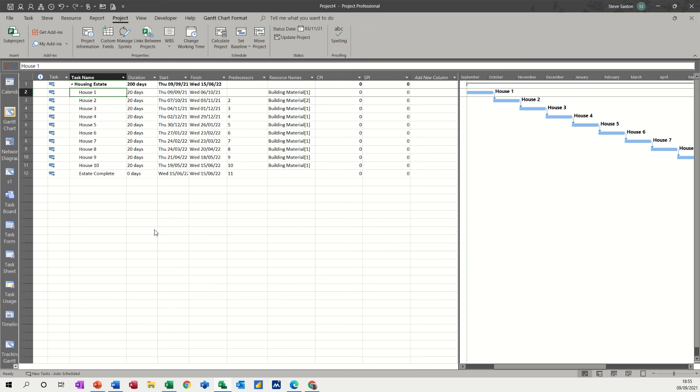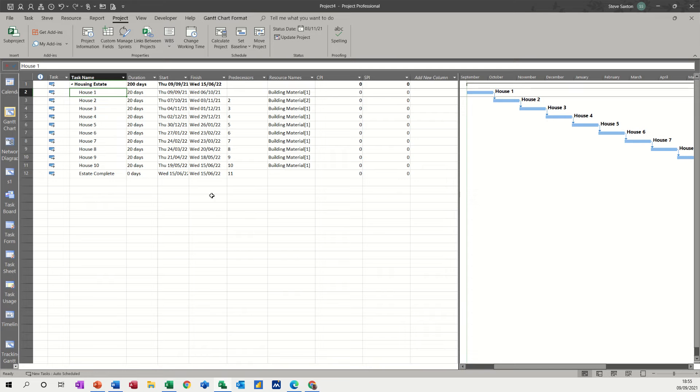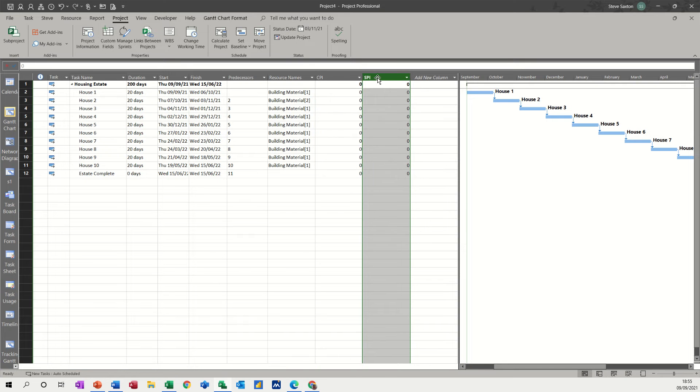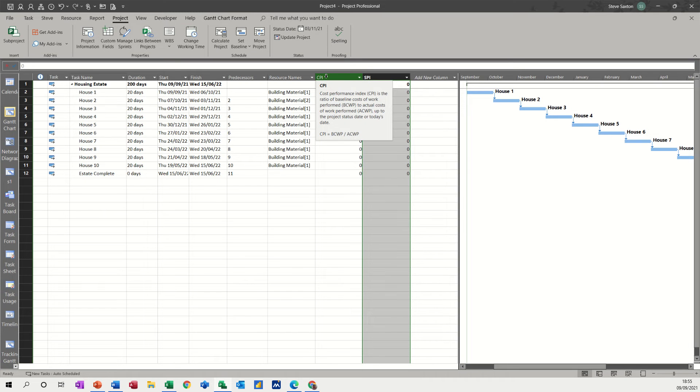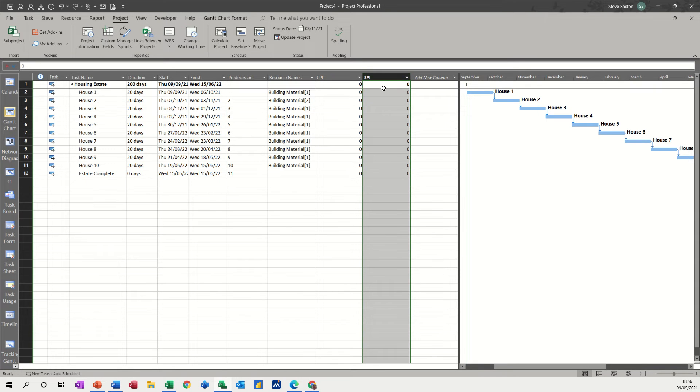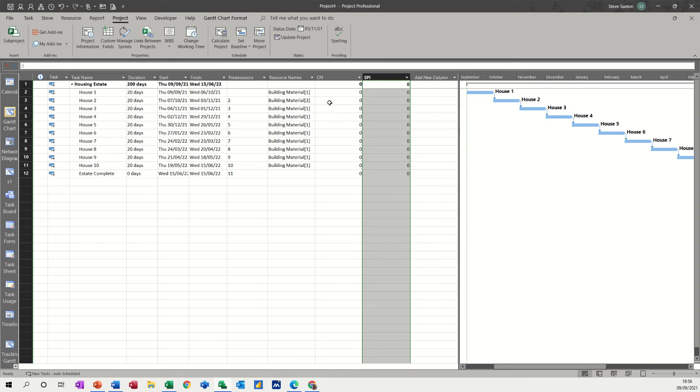Hi guys, welcome to this session on Microsoft Project. In this module, I want to have a look at the CPI and SPI fields in Microsoft Project. As you can see on the screen, I've got a small project with the CPI and SPI columns installed. Cost performance indicator and scheduling performance index. Both of them are set to zero.